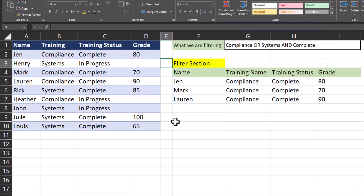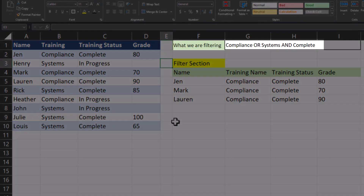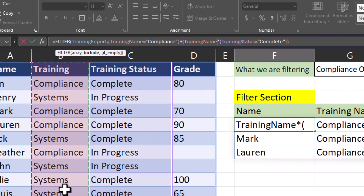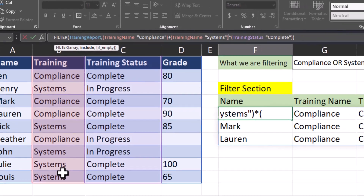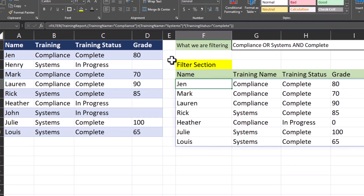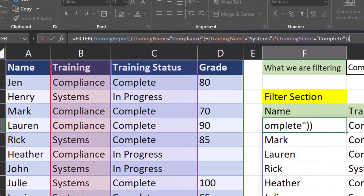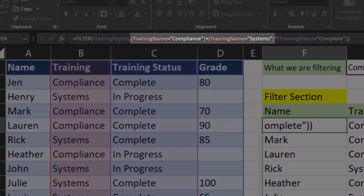Now let's take this a step further. I want to find all employees that have been assigned the compliance or systems training and that training has been completed. Heading back up to the formula bar, we use the plus symbol to add an OR statement to the FILTER function. I'll open another set of parentheses, highlight the training name column again, and set that equal to systems. After clicking enter you'll notice the formula didn't work quite as expected — all employees assigned systems training that completed it are listed, but Heather is showing up again for compliance training as in progress. This brings up an important point: the reason this occurred is because we didn't wrap the training name of compliance and training name of systems within a set of parentheses.